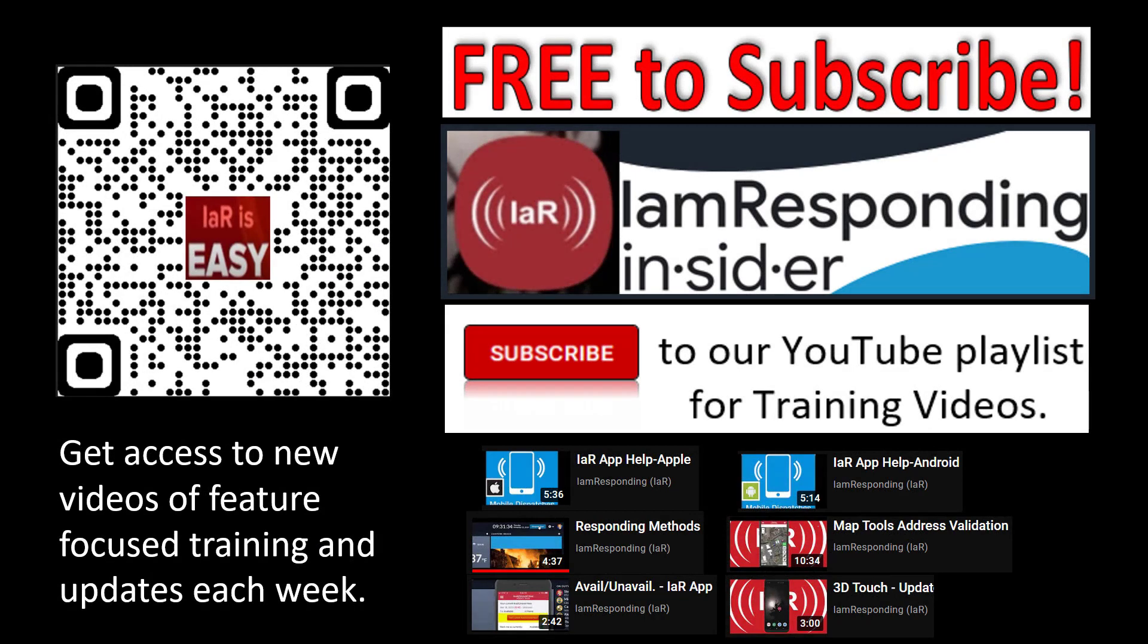Thanks a lot for watching our video. To learn more about all of the features that you have just watched, scan the QR code on the left-hand side of the screen for immediate access to our many training videos. Be sure to subscribe to our I Am Responding YouTube channel. If you have any questions, contact your administrator or our customer service team.